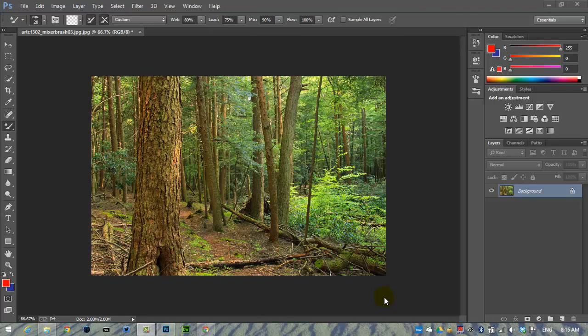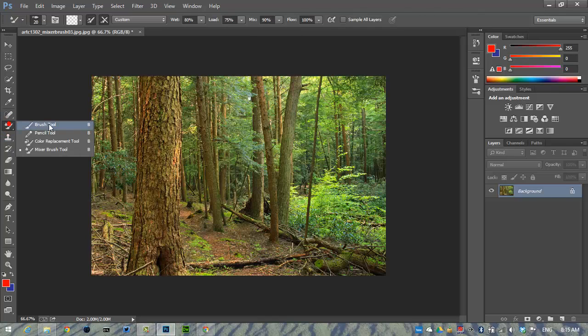In this video I'll tell you a little bit about the mixer brush tool. The mixer brush is located here on the toolbox along with the regular brush and the color replacement tool that we used before. It's at the very bottom, mixer brush tool.